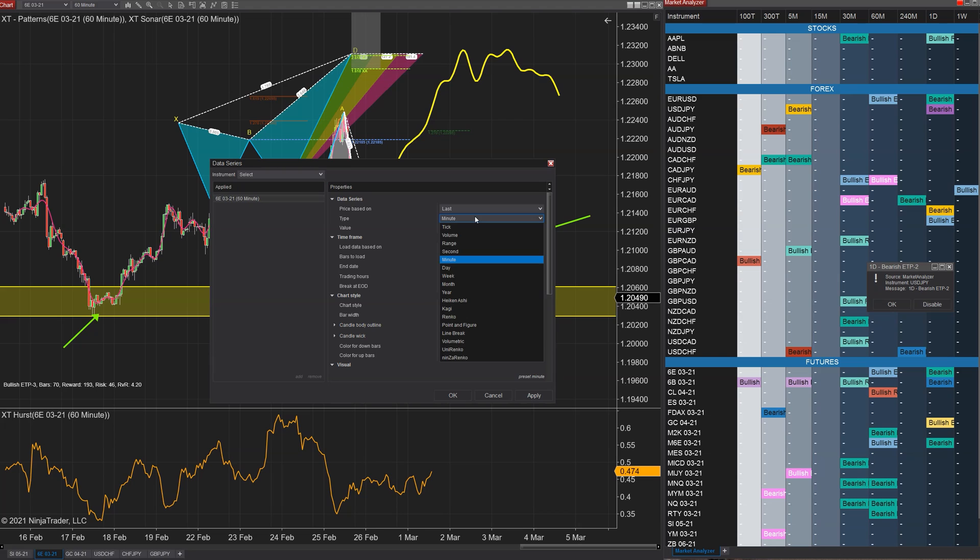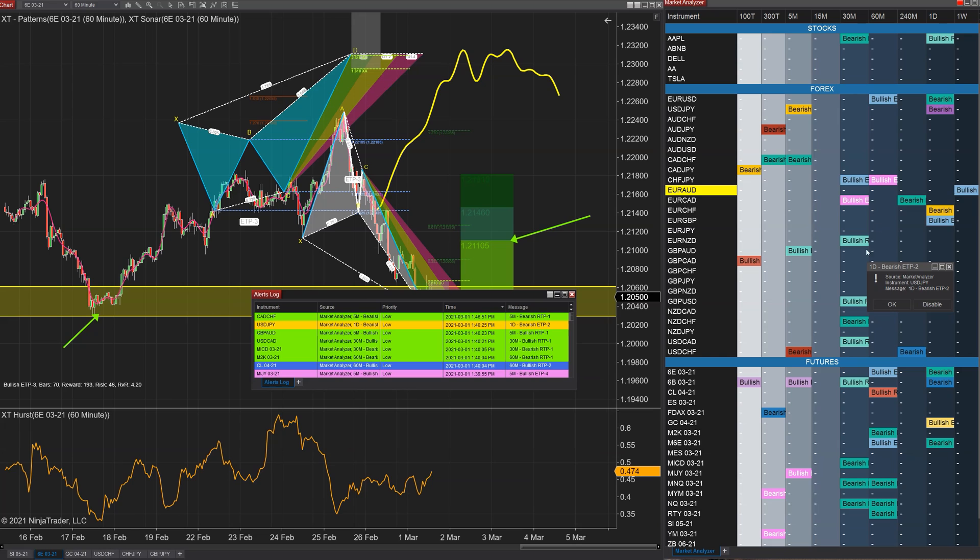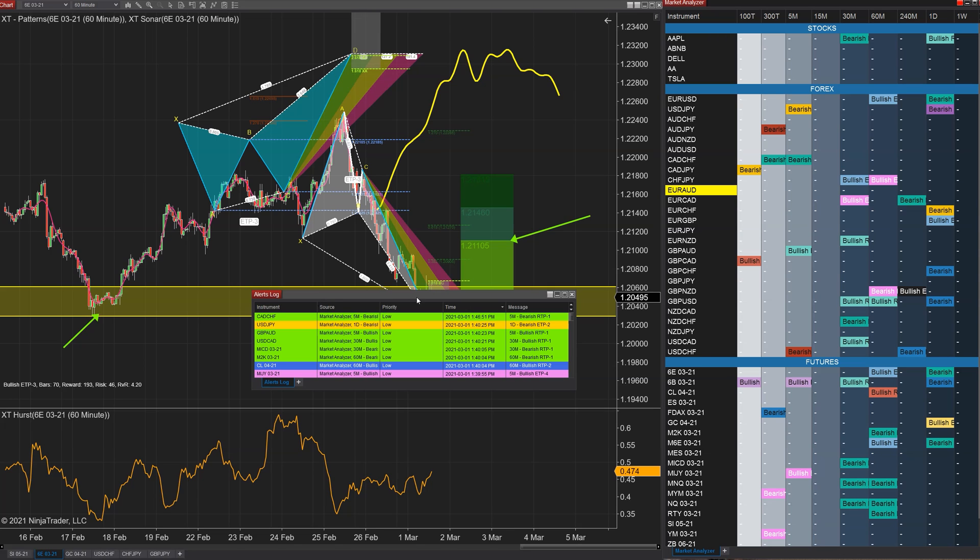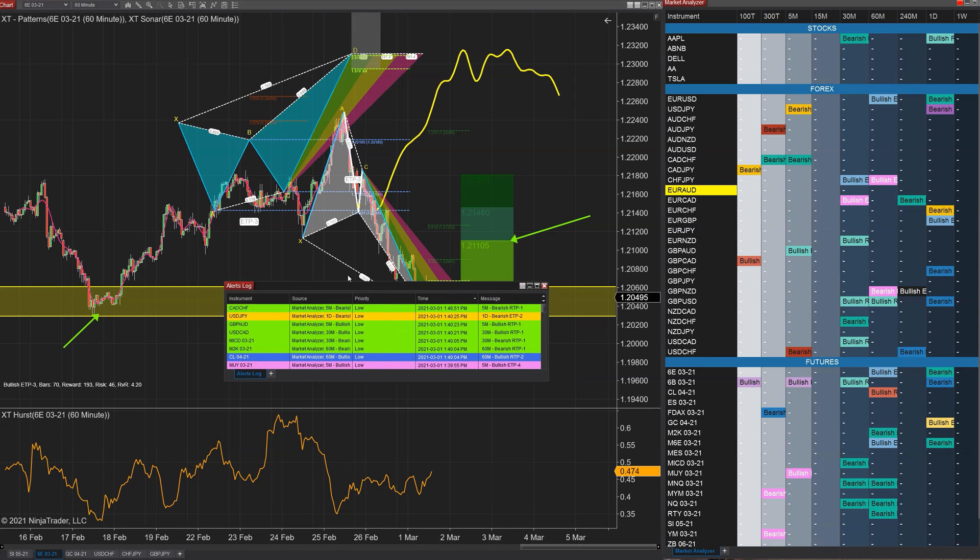14785 - this has to do with your alert log. Basically our market analyzer finds patterns, it tosses it in your alert log, and then you can see them here. You can filter this and all that. The filters were not working as expected so 14785 has resolved that.